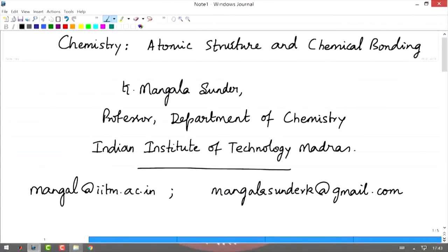Welcome back to the lectures in chemistry. The topic is atomic structure and chemical bonding. I am Mangala Sundar from the Department of Chemistry, where I am a professor at the Indian Institute of Technology, Madras.